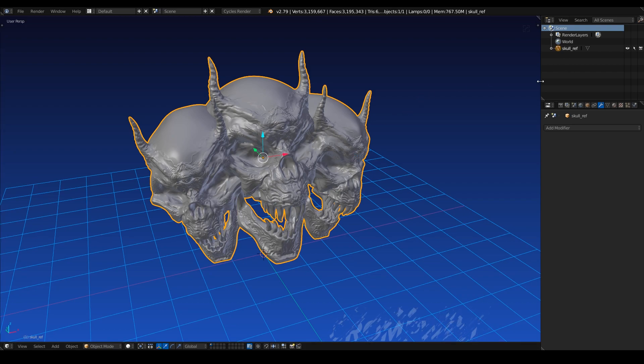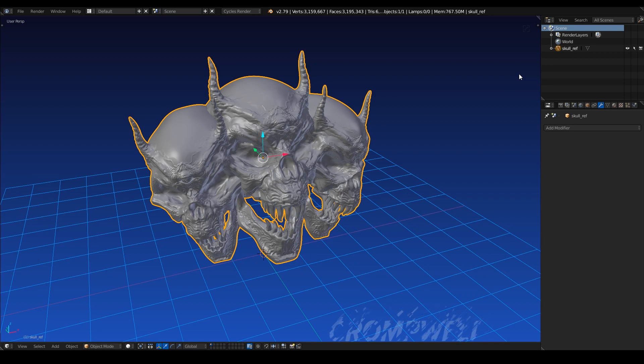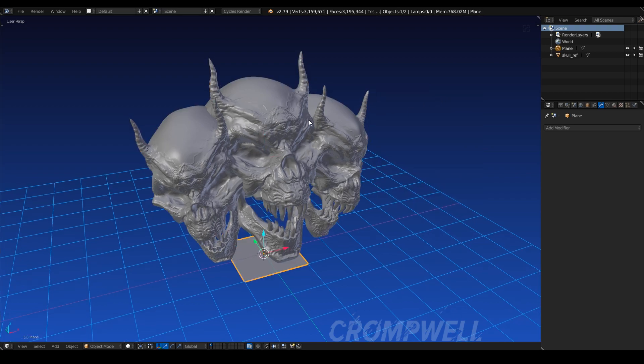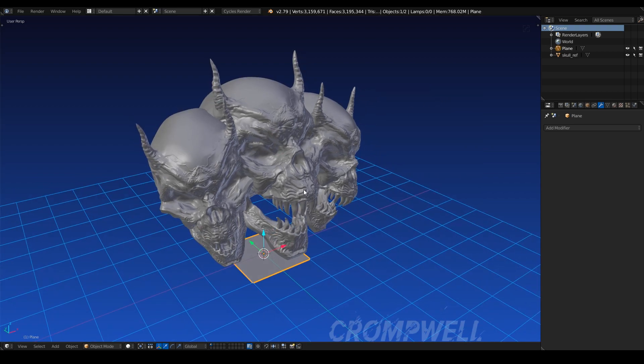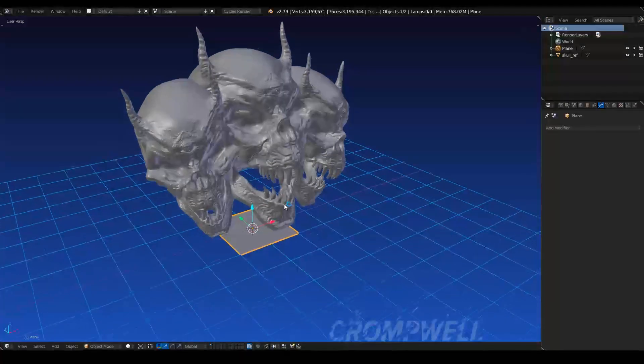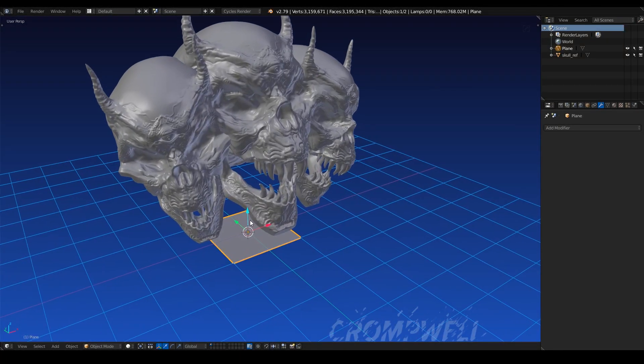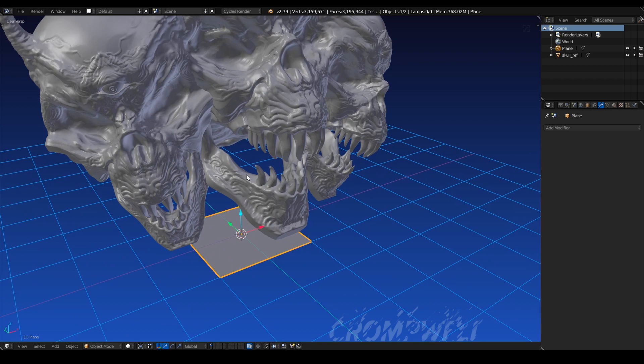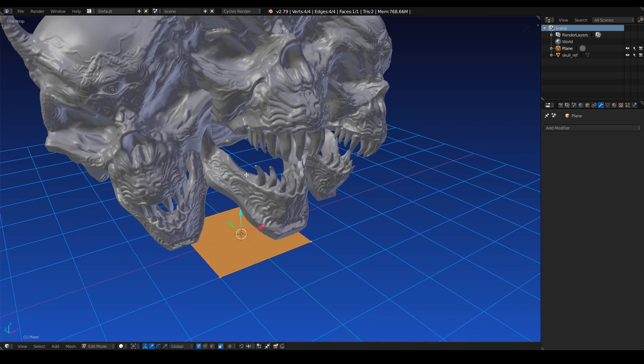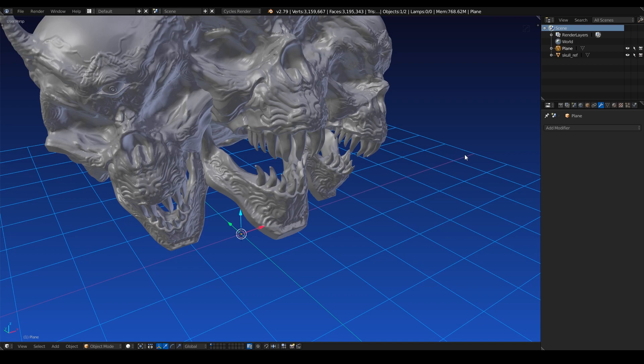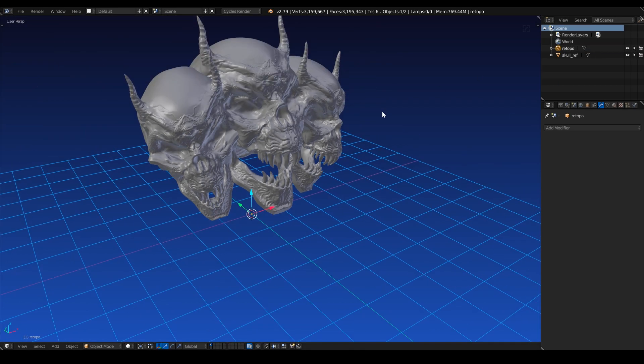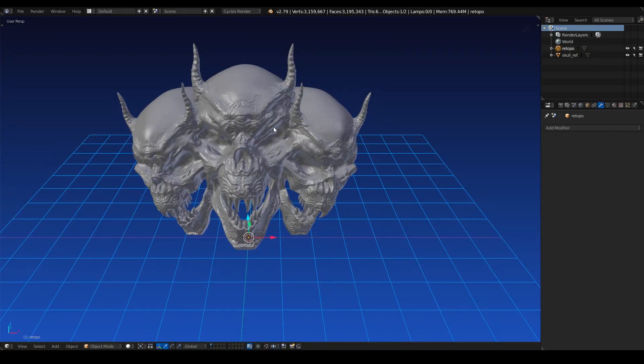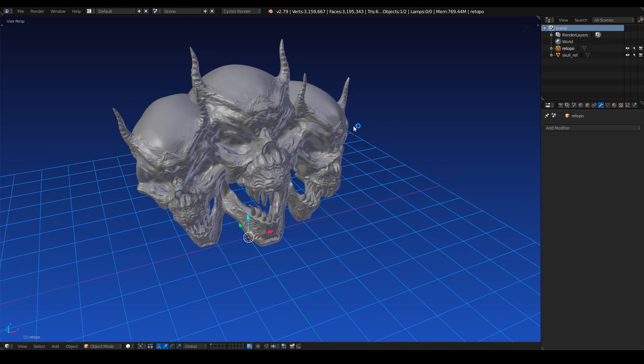So obviously we have the reference mesh, now let's create the re-topology mesh. So the easiest way to do that, I find, is to add a plane. Now this can be any object, but I like to stick with simple, so we'll stick with a plane. Tab into edit mode, delete all your vertices, tab back out into object mode, and rename this re-topo. And we have the beginnings of our re-topology object.